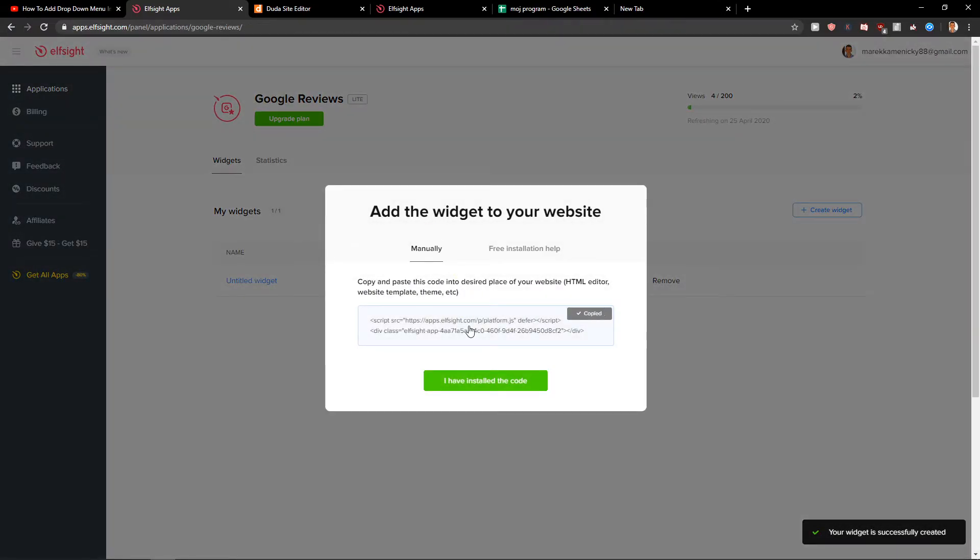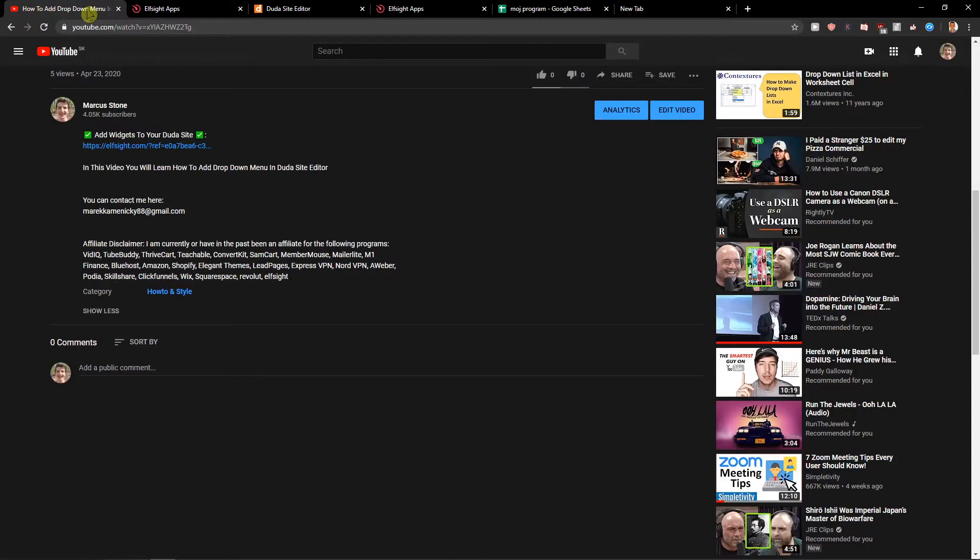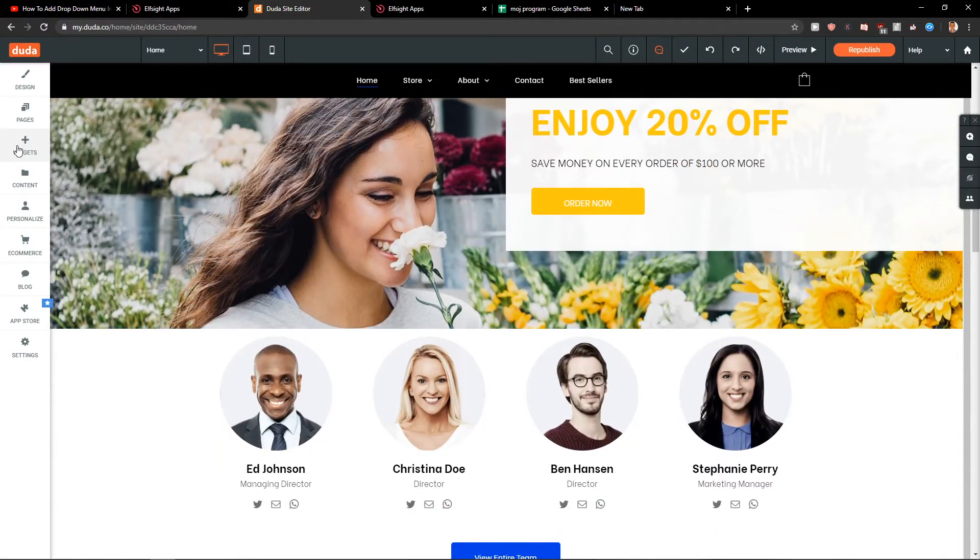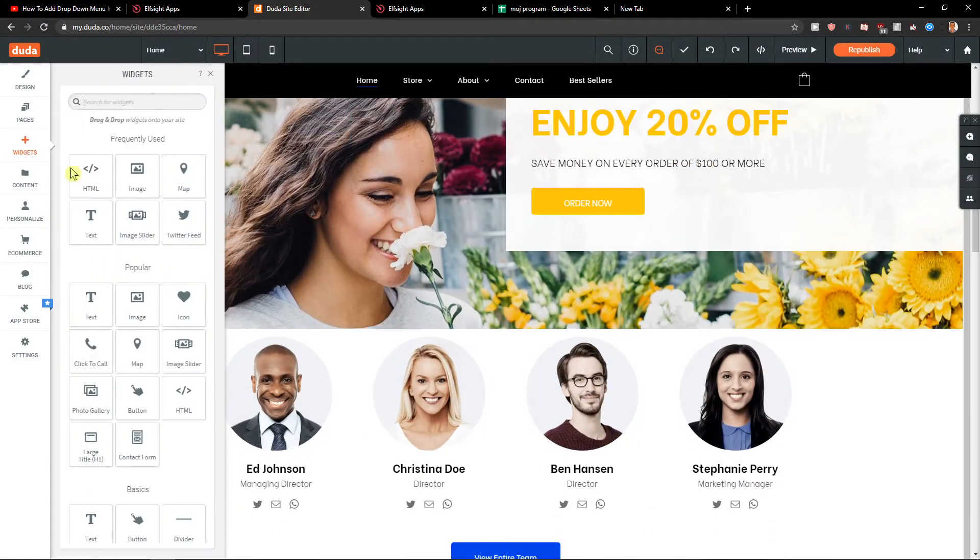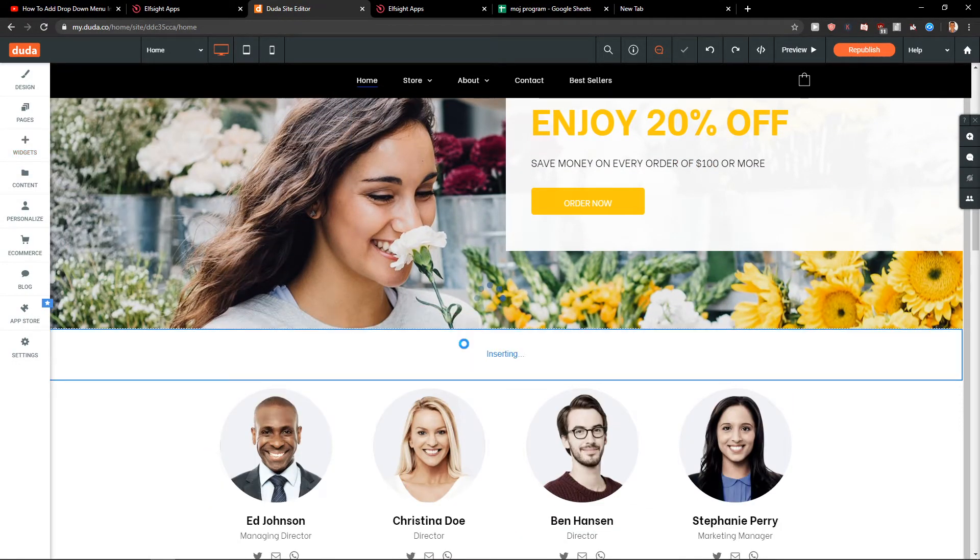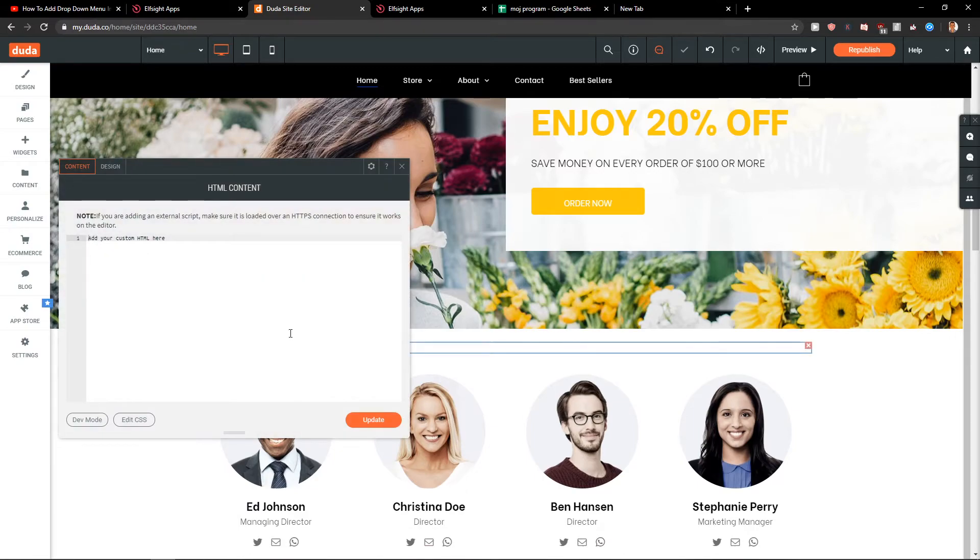Save and now let's just copy the widget, right? And let's just add here, add HTML and paste the code.